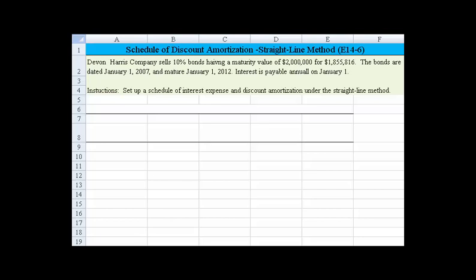Let's take a look at the schedule of discount amortization using the straight-line method. Devon Harris Company sells 10% bonds having a maturity value of two million dollars for one million eight hundred fifty-five thousand eight hundred and sixteen dollars. The bonds are dated January 1st, 2007, and they mature on January 1st, 2012.